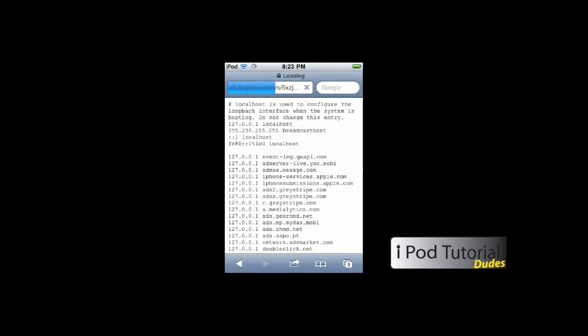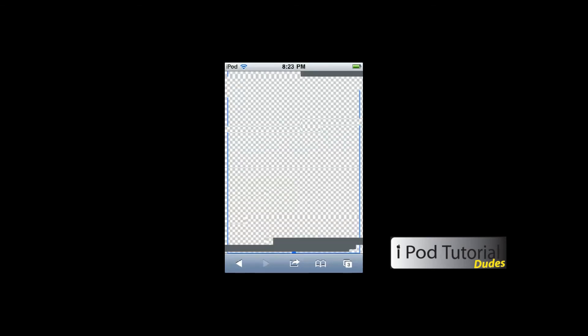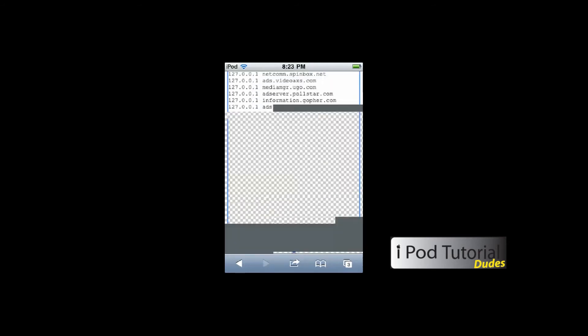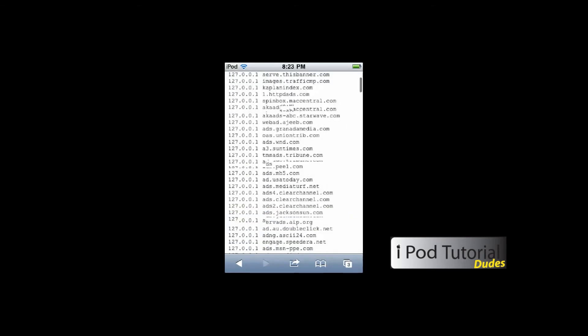What you're going to need to do is go through the painful process of selecting everything. Unfortunately, the select-all-then-copy feature doesn't work for this, as I'll demonstrate. You'll have to scroll all the way down to the bottom, and it takes a long time. Then, once you're done, just copy all of this.